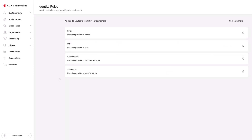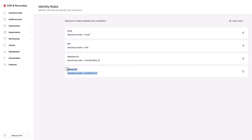Here are the identity rules — you can see all those rules from the diagram. The first three are used for an individual, and the last one is used for an organization. You wouldn't really have any overlap here — either there's a profile that has an account ID, or a profile that has one or all of the other IDs.